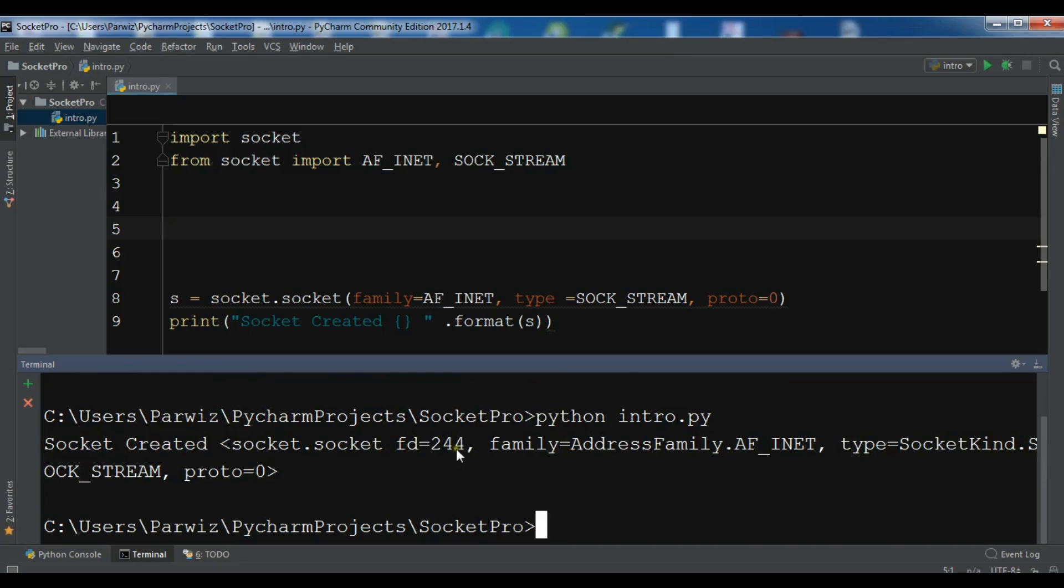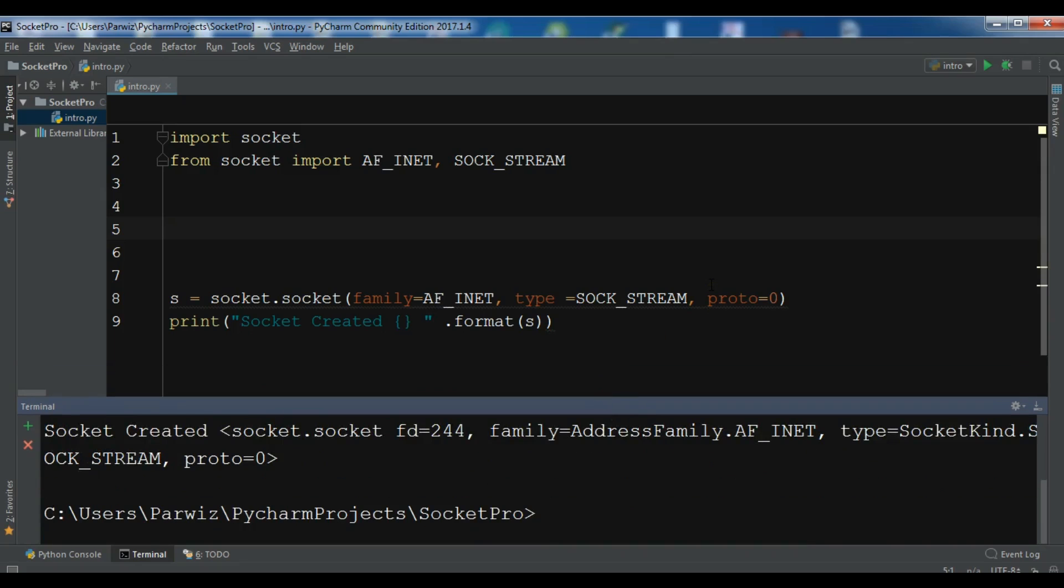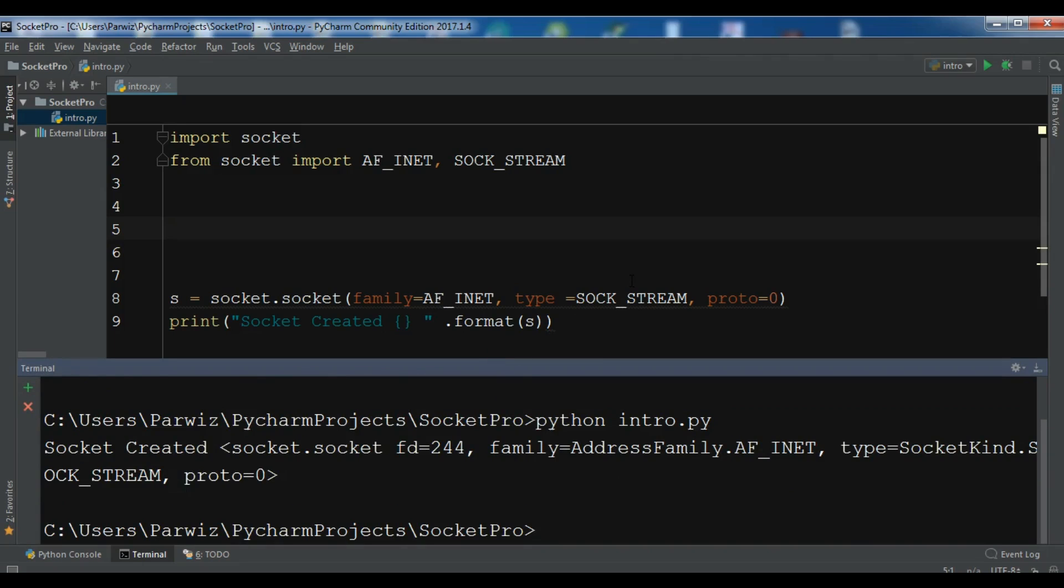So thank you guys, this was our first video on socket programming. I will add source code to the video description. If you have any question please let me know, and also you can check my blog for source codes. Subscribe to my channel and also like the videos.